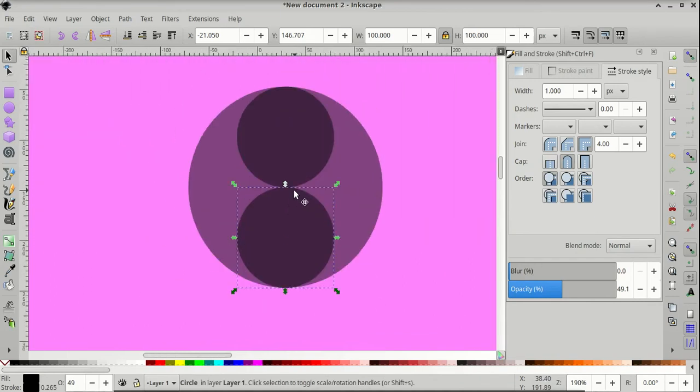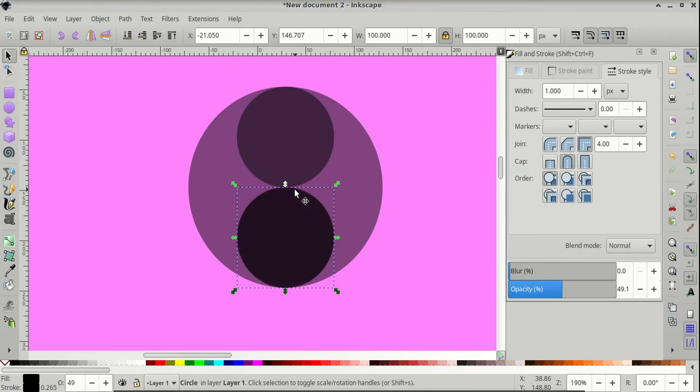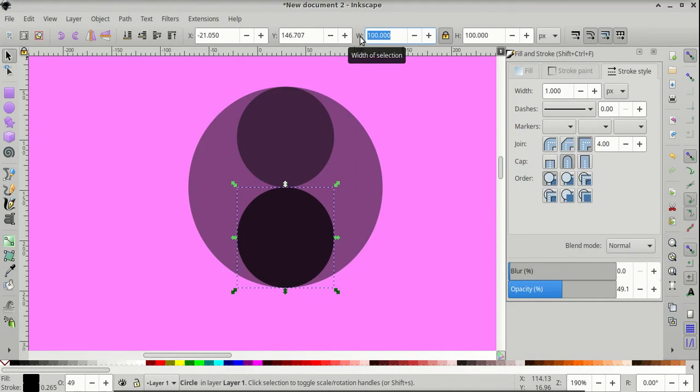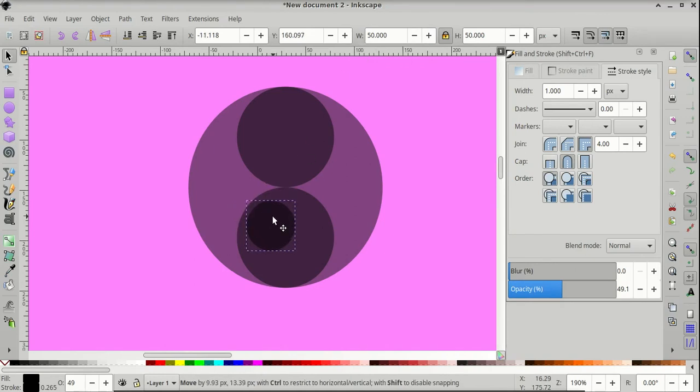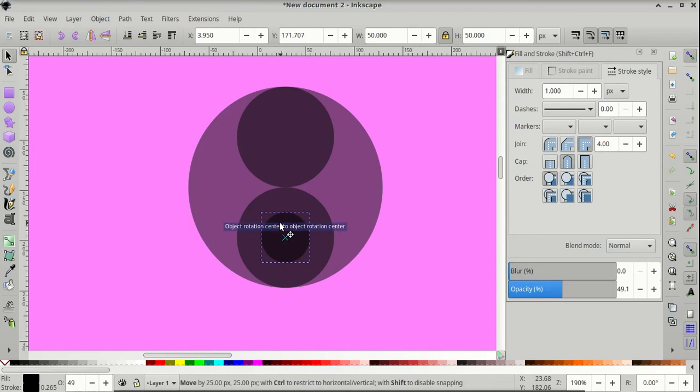And then Ctrl and zoom out, Ctrl D to duplicate it again, then give the duplicate a width and height of 50 pixels.